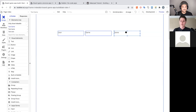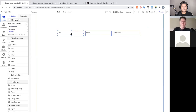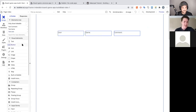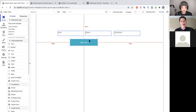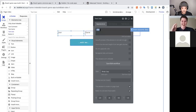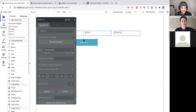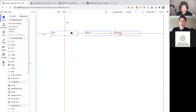Those three — user, game, and comment — are going to make up the data types for our application. By planning this out, we can customize our Bubble app to do exactly what we want. You'll notice that every time you add an element, it gives you a property editor unique to that element. You can double-click to edit a text element's content, and it's different for every element type you add.